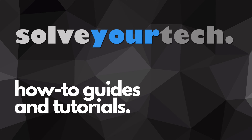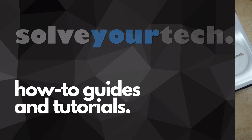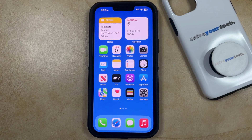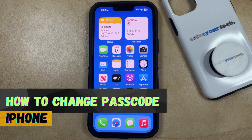SolveYourTech.com, your source for how-to guides and tutorials. Welcome to our video about how to change the passcode on iPhone in iOS 17.